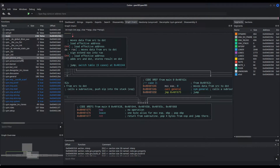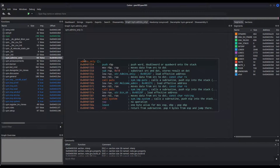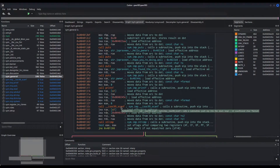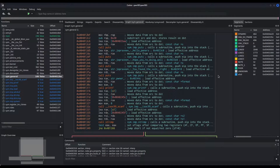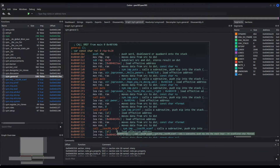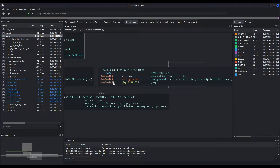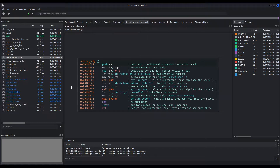So how can we manage to execute the admins_only function if apparently there is no way to call it? Well, we can abuse our scanf call — where our vulnerability resides — to perform what is referred to as execution flow hijacking. Given that scanf writes in memory from rbp-0x20, we can write up to the return address of the general function and make it return to admins_only instead of its legitimate return instruction. What we are doing is exploiting a buffer overflow in order to hijack this binary's execution flow.